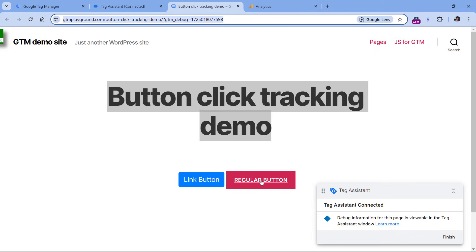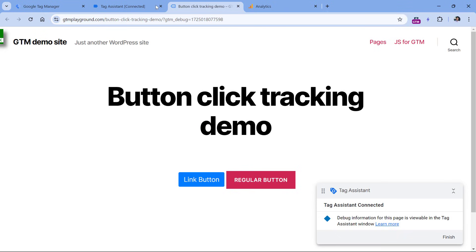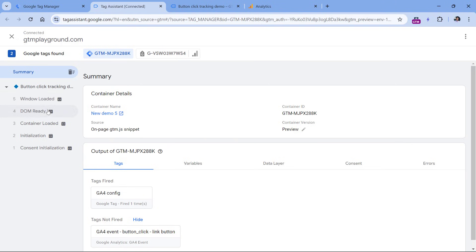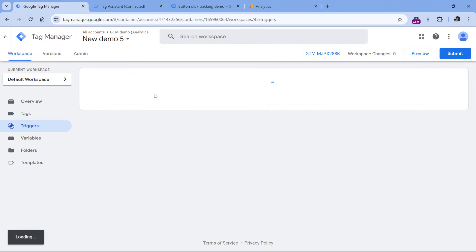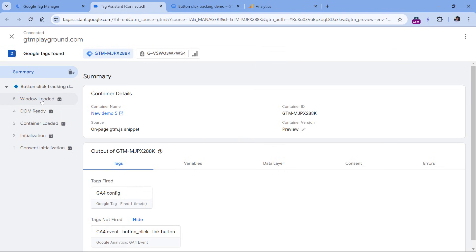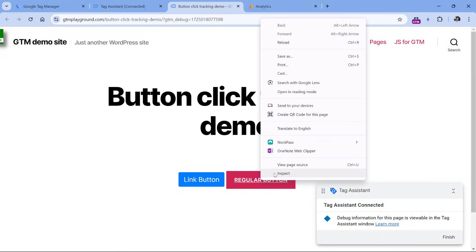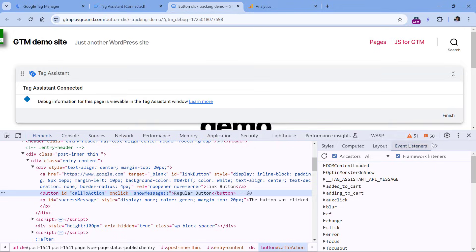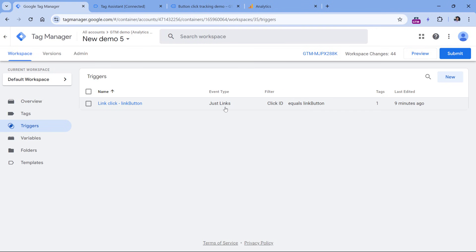Now let's try to track the regular button. I already have the preview mode connected and the link click trigger created. But if I click the regular button, I see the success message but nothing appears in the preview mode — unless you have an All Elements click trigger in your Google Tag Manager container. That's because this button is not a link; it is coded as a button element, so the Just Links trigger will not work. We have to use another trigger type.